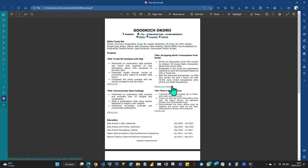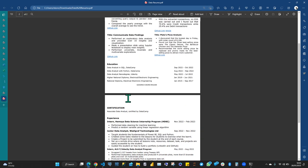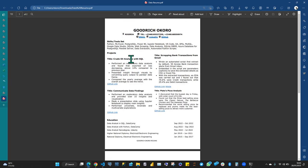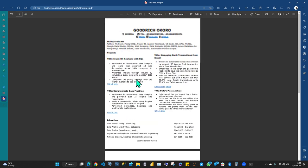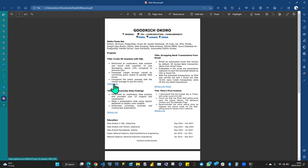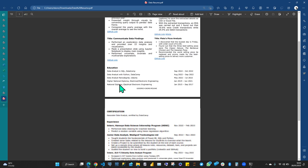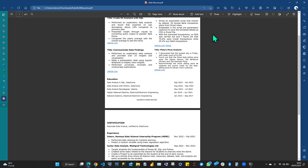You have a section for projects where you add the title, what you achieved, and the link underneath. It's possible to add your repository link to your CV.